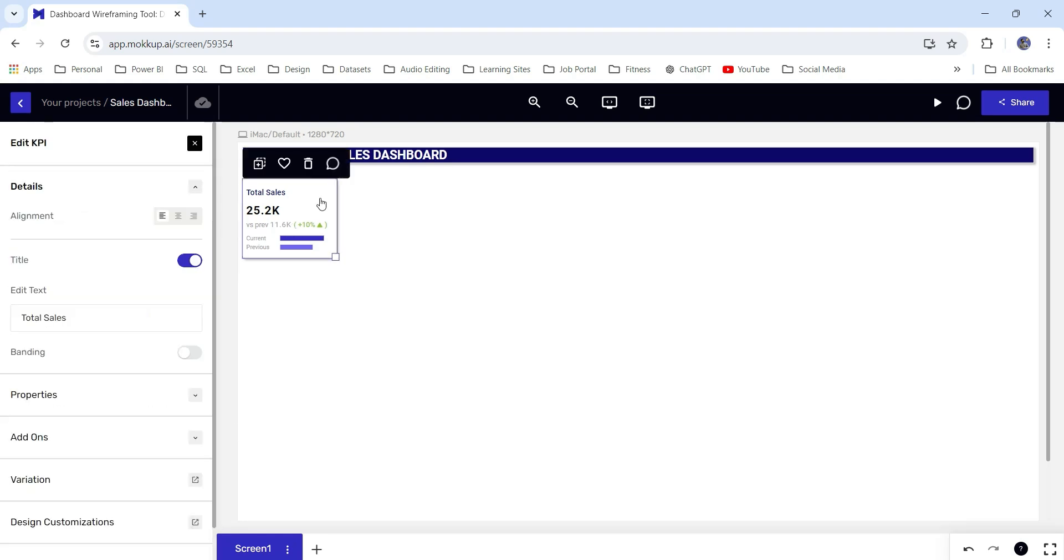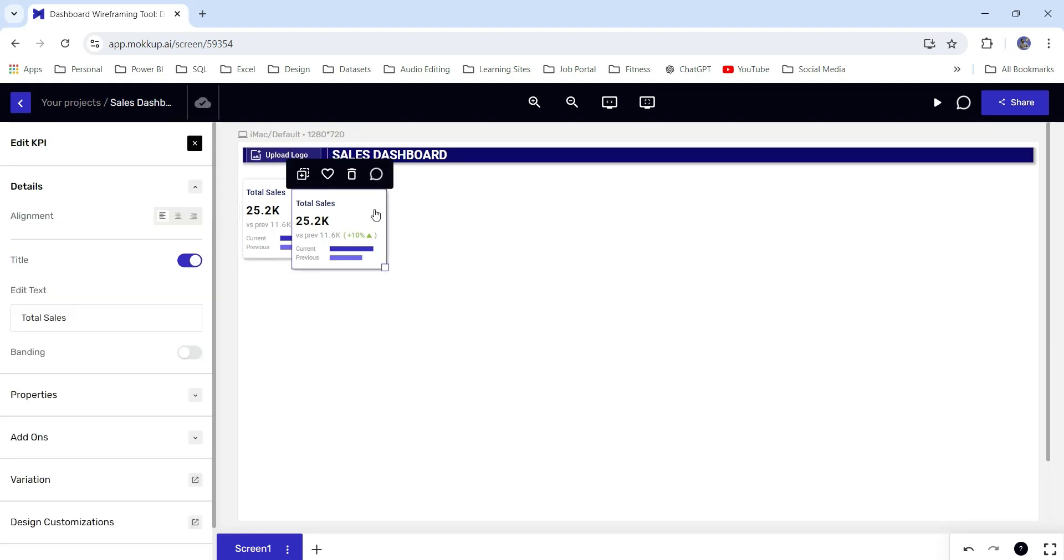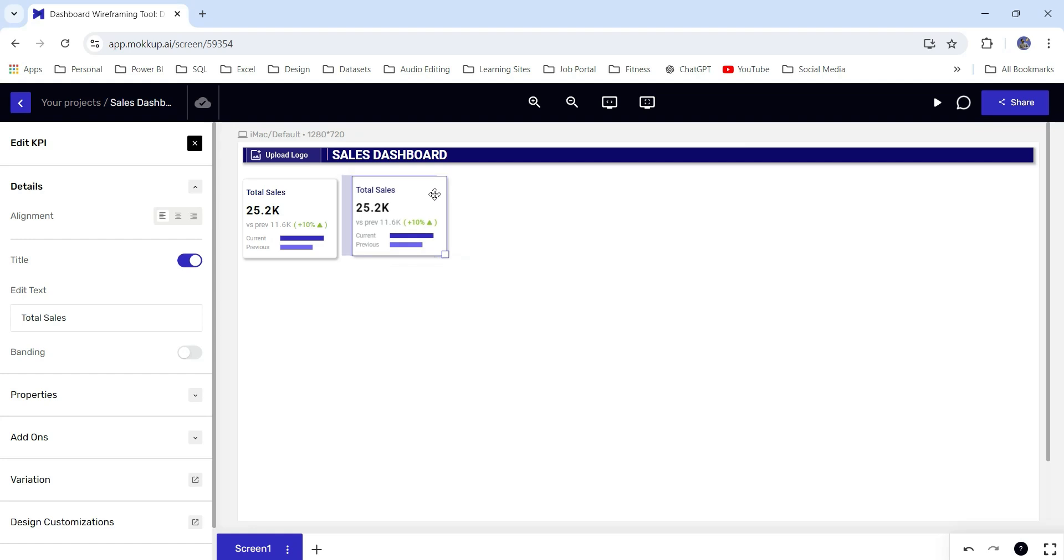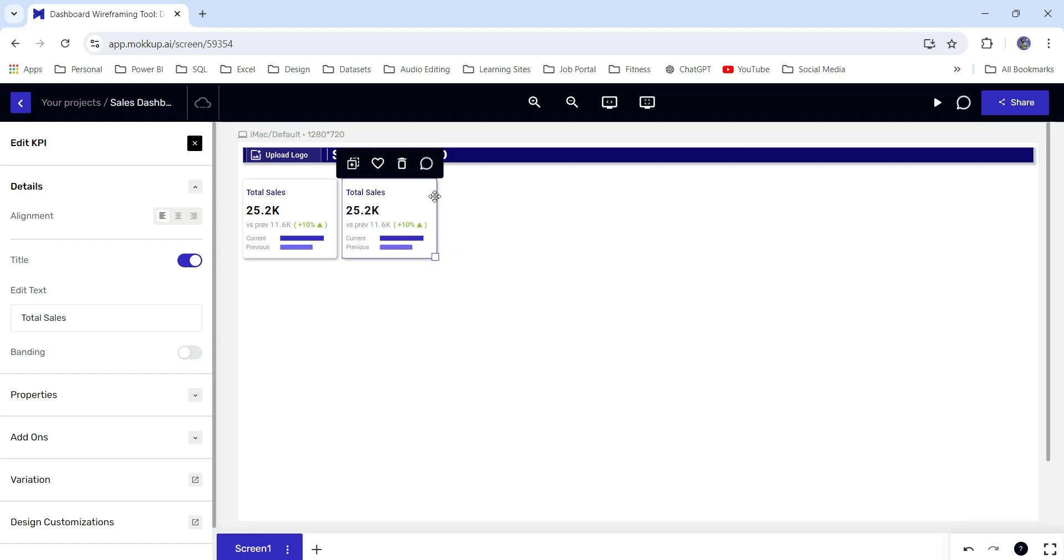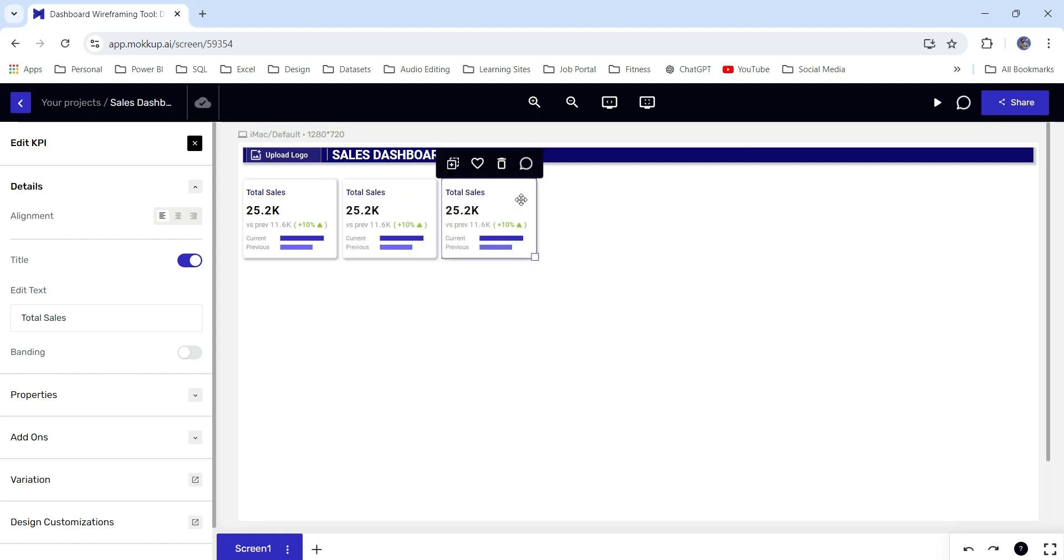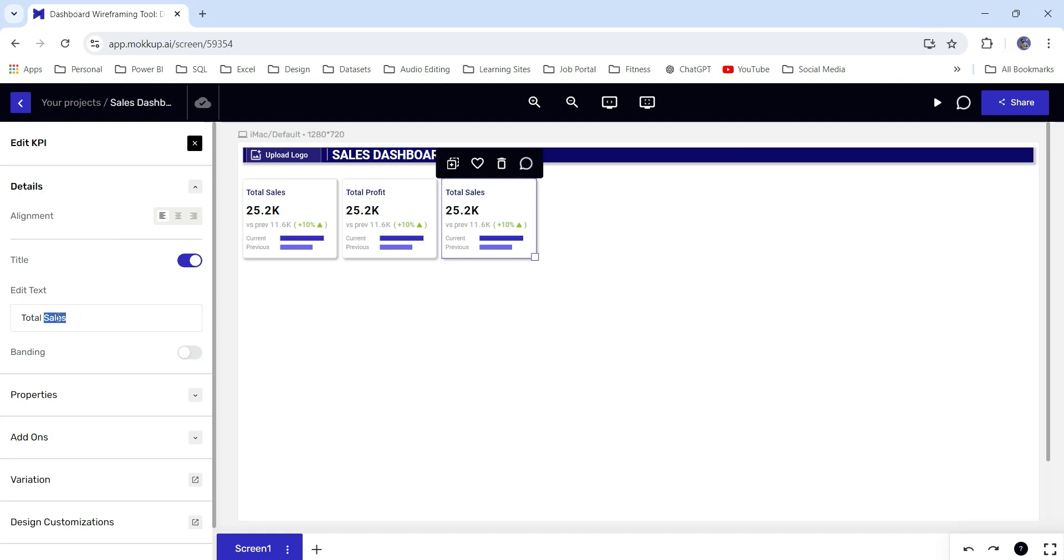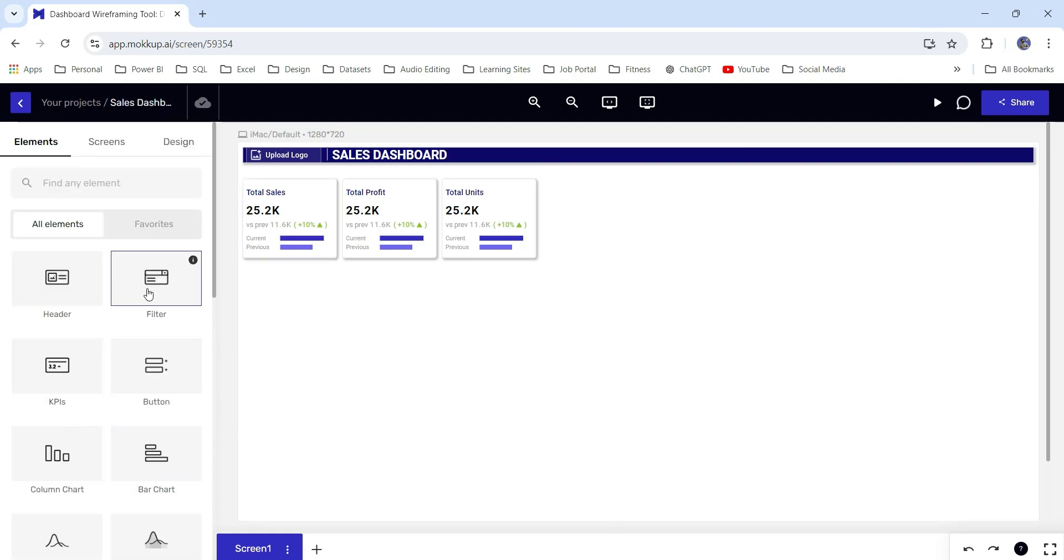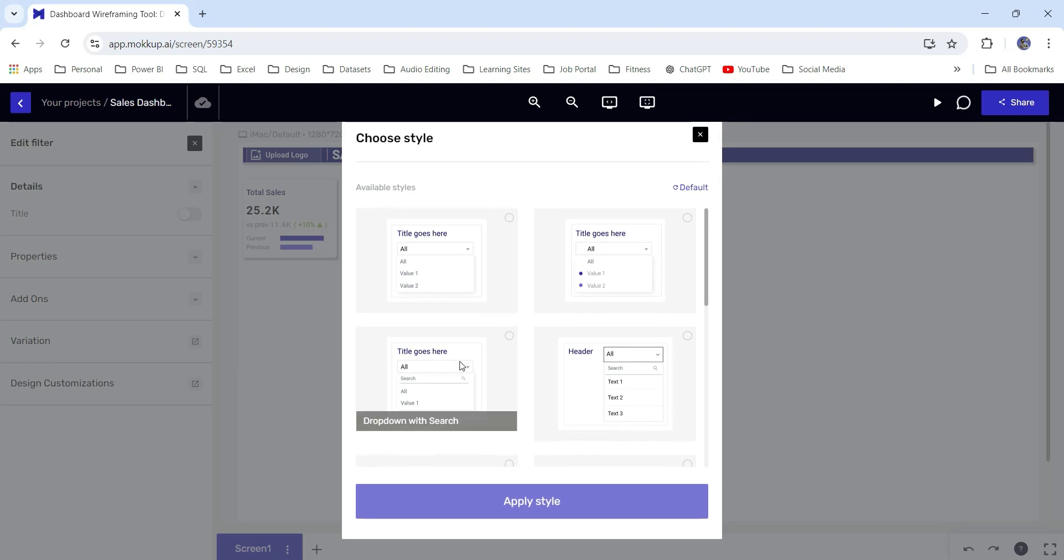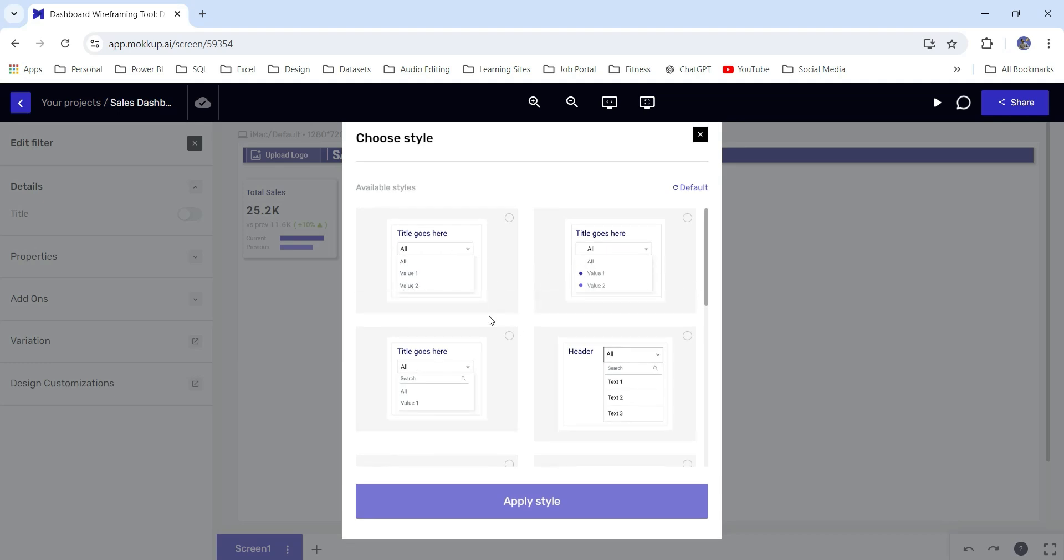Next, I will duplicate this one, and again duplicate. Let's add three KPIs. This one is for sales, this one is for total profit, and this one may be for total units. Next, I want to add some slicers. I will click on filter option and here we have basic dropdown, legend dropdown, dropdown with search.